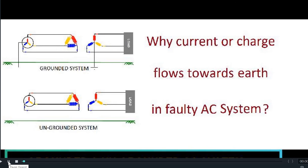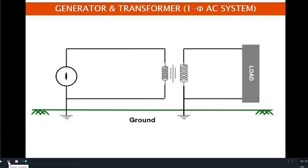Hi friends, today we will talk about the grounded and ungrounded AC systems. The answer to the question of why current or any charge starts to flow towards earth or goes inside the earth will be answered in this video.